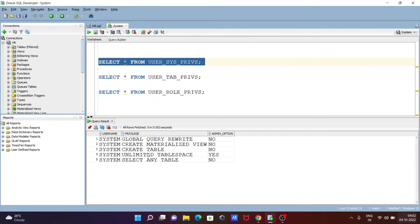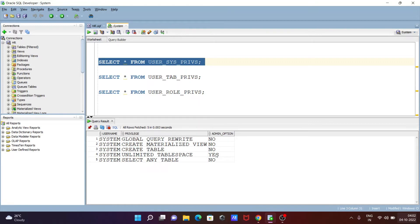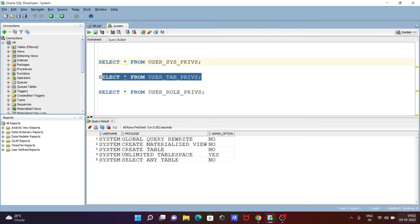You can see this is the system's username. This is the privilege: global query, create tables. This is admin options or unlimited tablespace, admin option yes and all, or that is no.